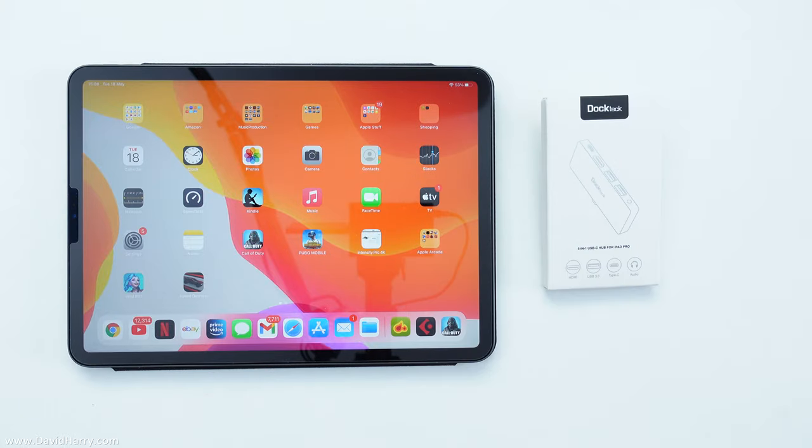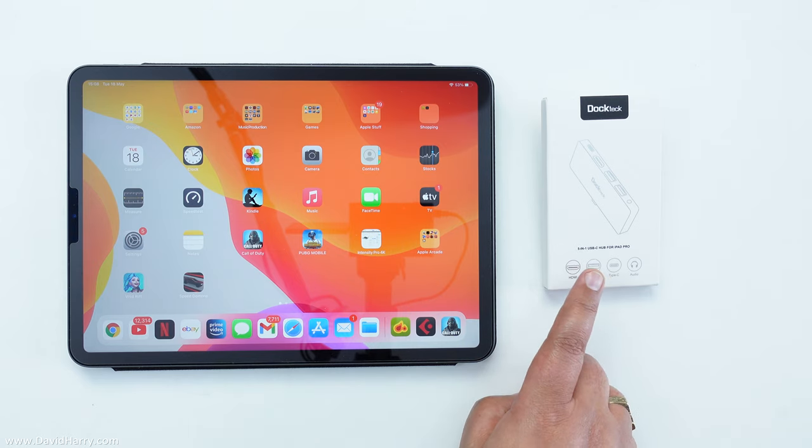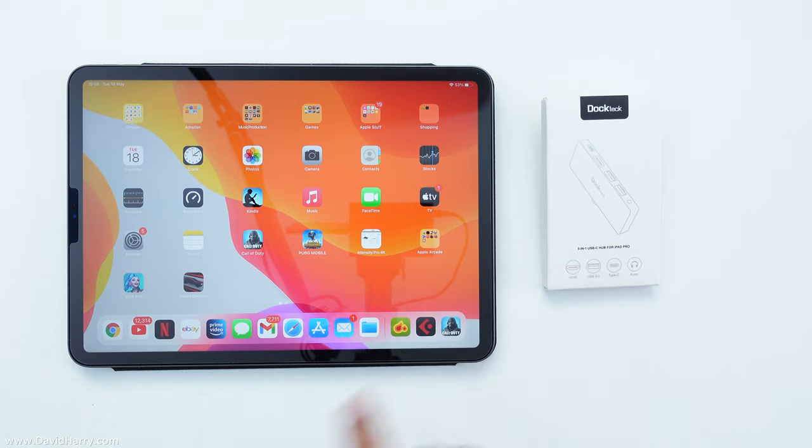All right YouTube, David Harry here and in this video I'm going to give you a rundown and a demonstration of what this thing does here which is a 5-in-1 USB-C hub by Doctech very specifically for the iPad Pro.